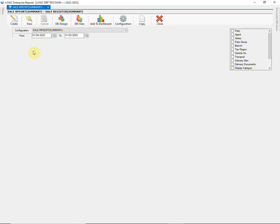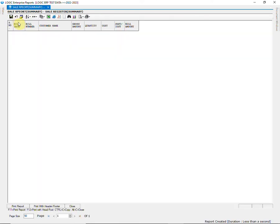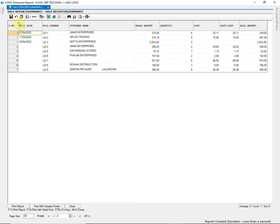Click on create button to create the report. As you can see that the report is generated with the columns we selected earlier.